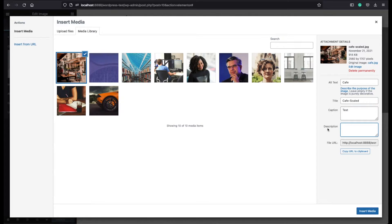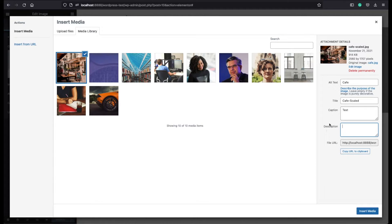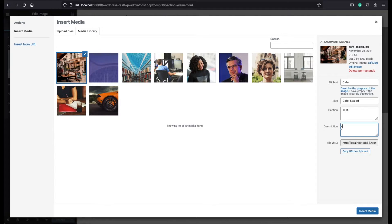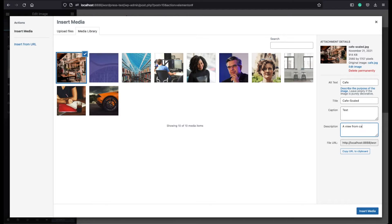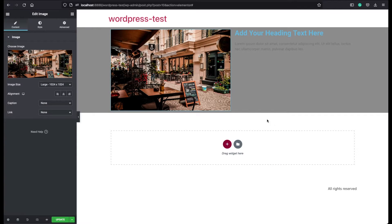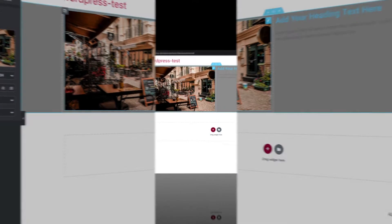And this description appears under the search results. If you write here something, it is also good for SEO. So you can describe here shortly what this image is all about. Let's say for example, a view from coffee. Click insert and we can see our image there.